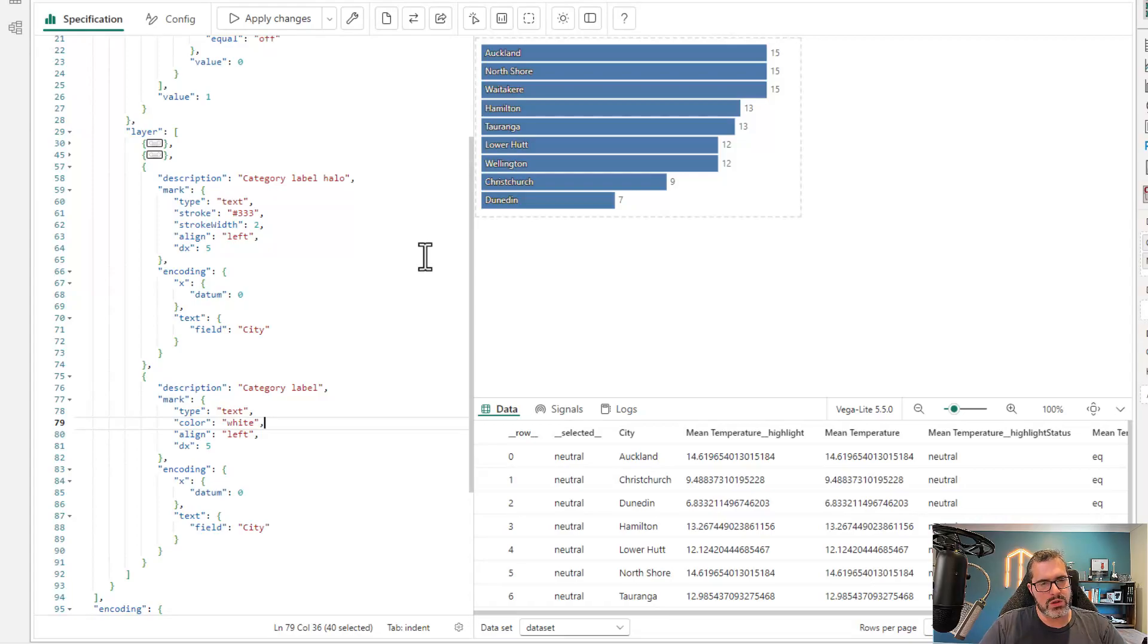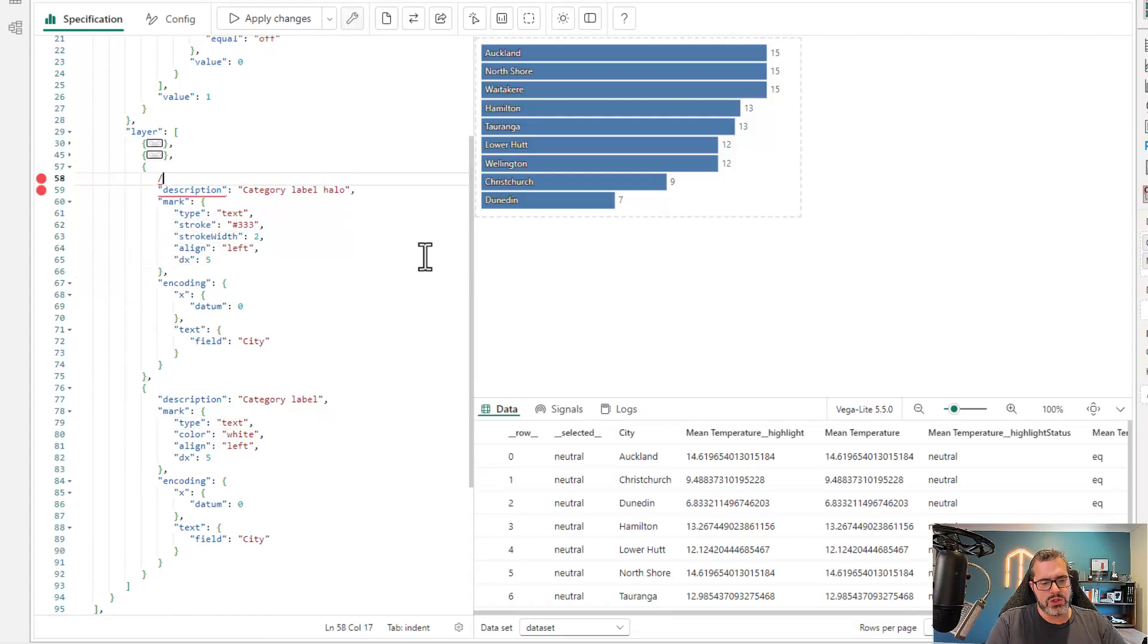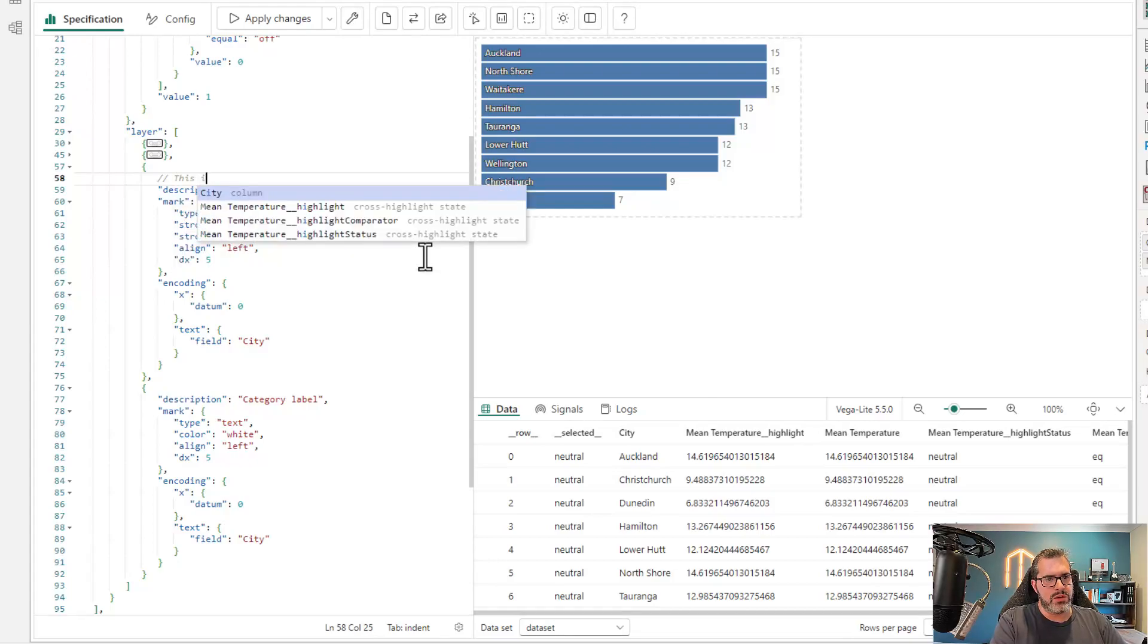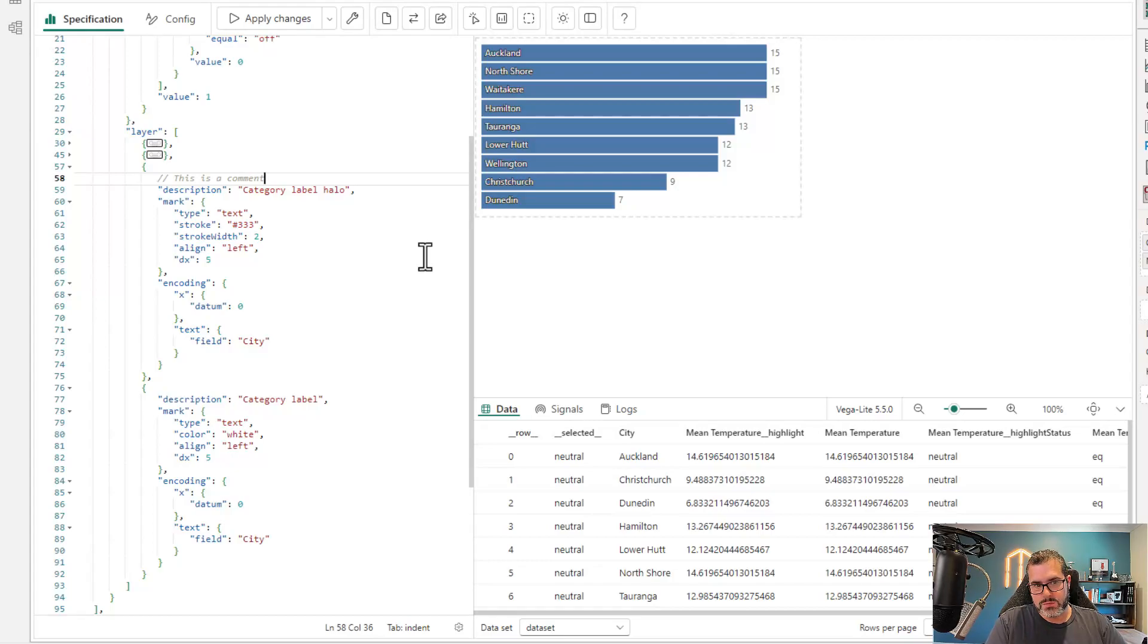So if you're familiar with JavaScript, you can use two kinds of comments. You can use the line type comments, which are two forward slashes. So I can type in my comment here and I can run my spec and it still works. So I can add in commentary easily enough.